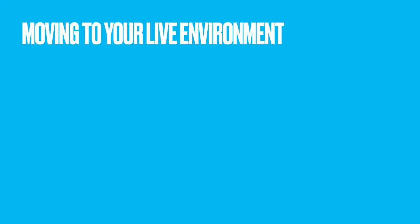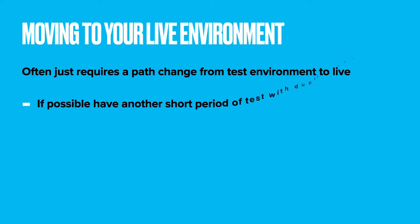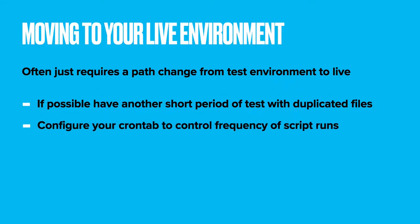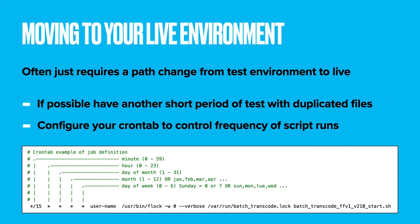Moving to your live environment. Often this just means changing the script's input path from your test path to your live path. If I can have another short period of tests using duplicate files again, then I will. At this point you'll also want to configure your scheduling for the script runs, for example by editing your cron tab to control how frequently it runs.